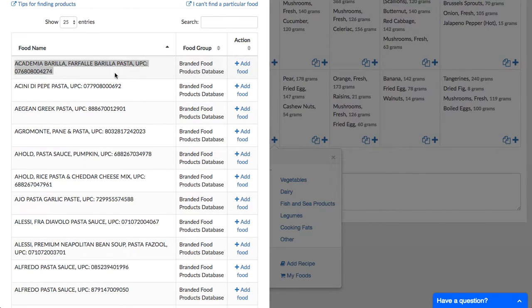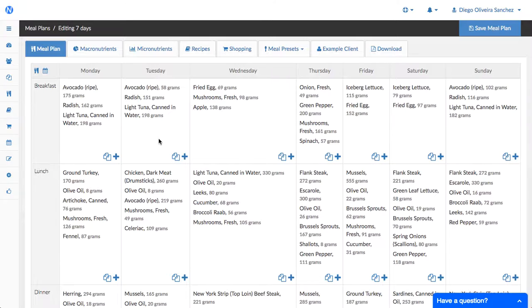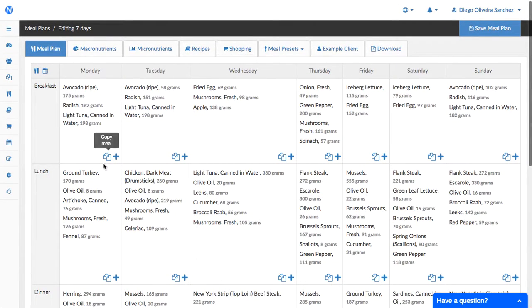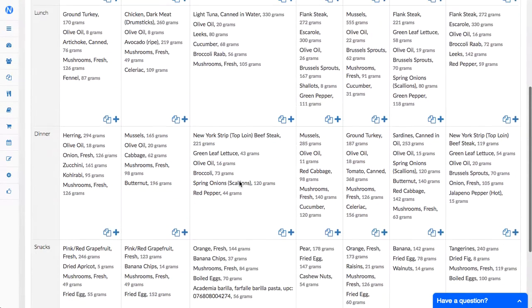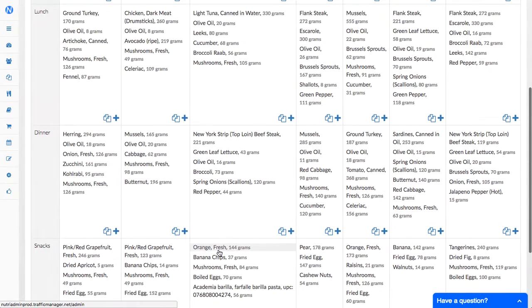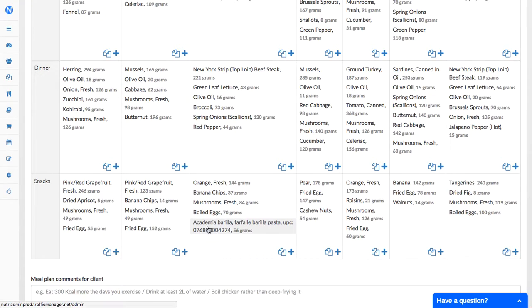But if you add this to the meal plan this is going to be put into proper case. So now this is in lowercase so it looks more consistent with the rest of the text.